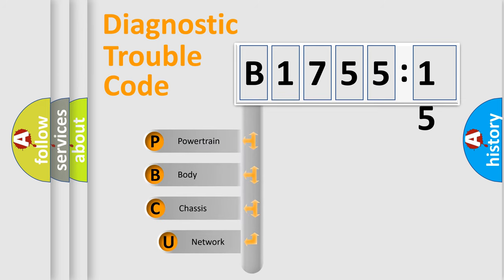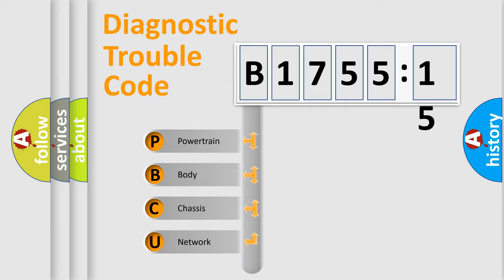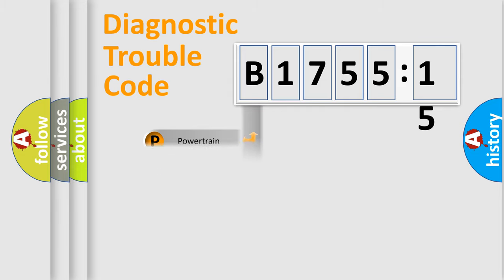First, let's look at the history of diagnostic fault code composition according to the OBD2 protocol, which is unified for all automakers since 2000. We divide the electric system of automobile into four basic units.